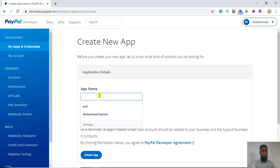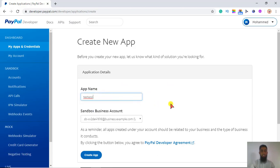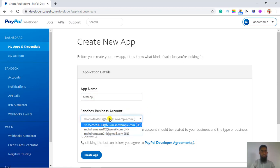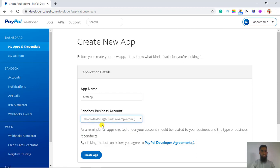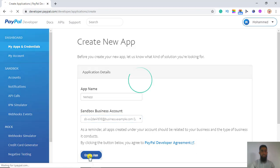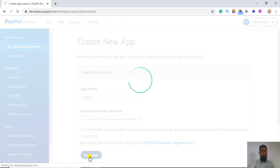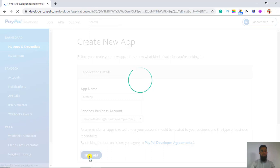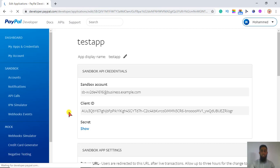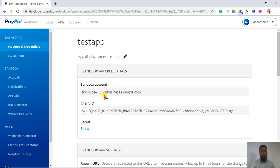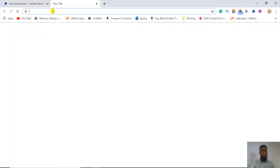Here you can give the name of your app — I have given it 'Test App'. You have to choose a business account here; make sure the account must be a business account. We have created that test account just now. Click on 'Create App'. Now we end up with the credentials of our test app — this is the sandbox client ID.